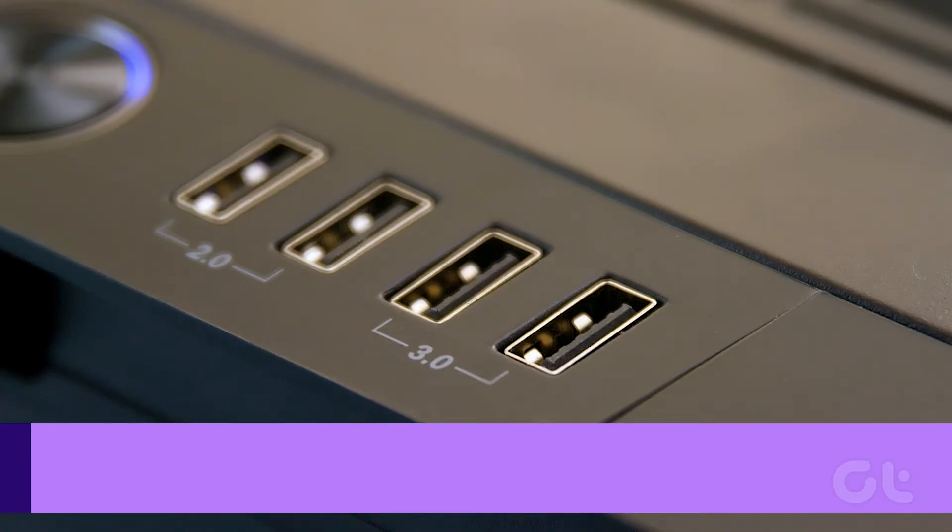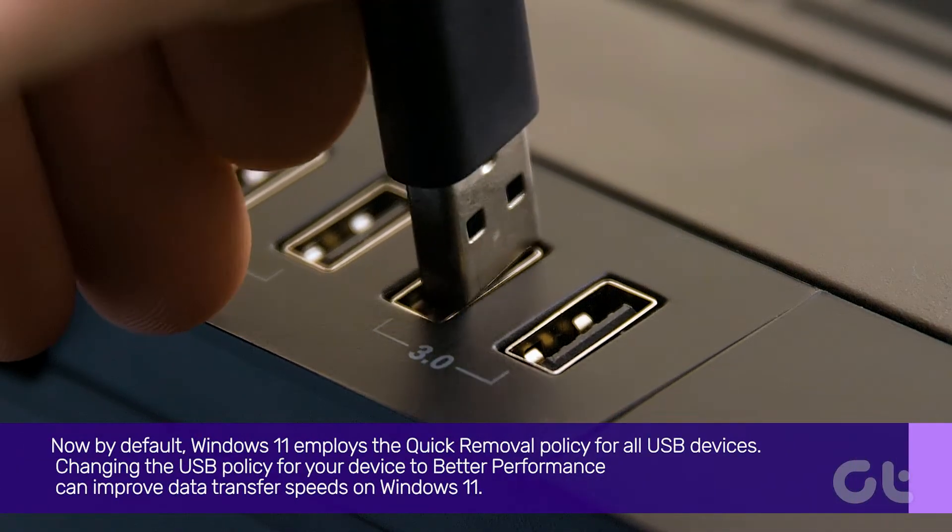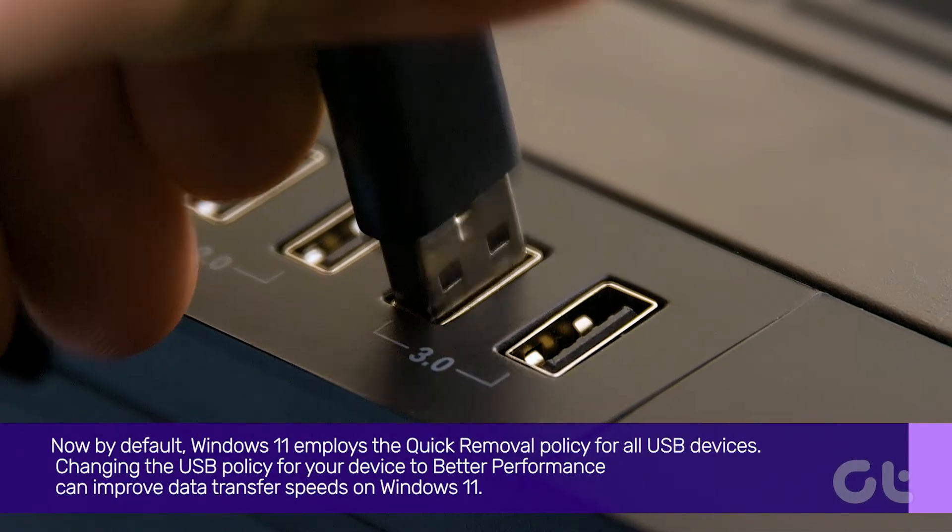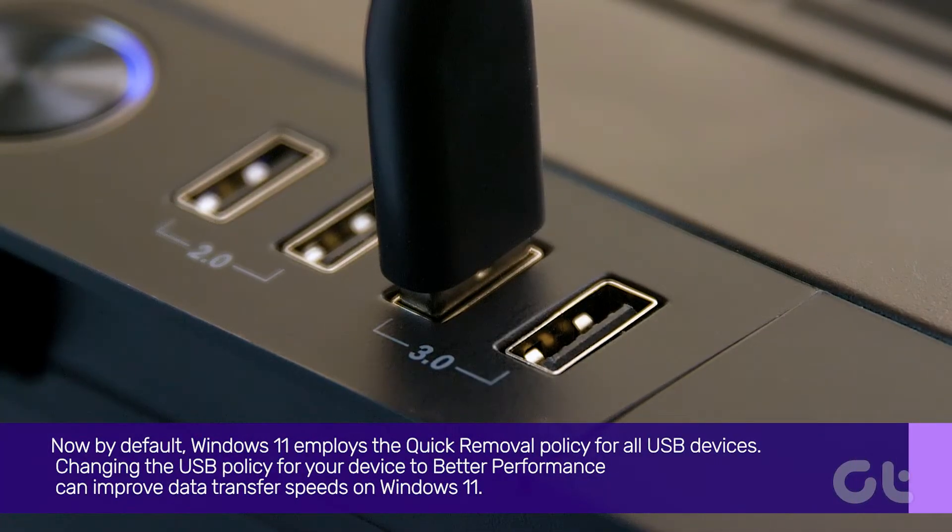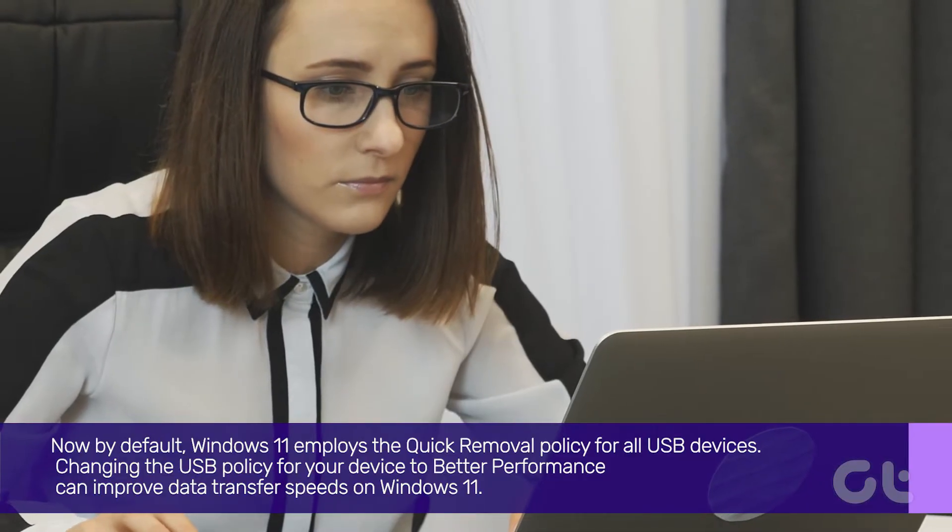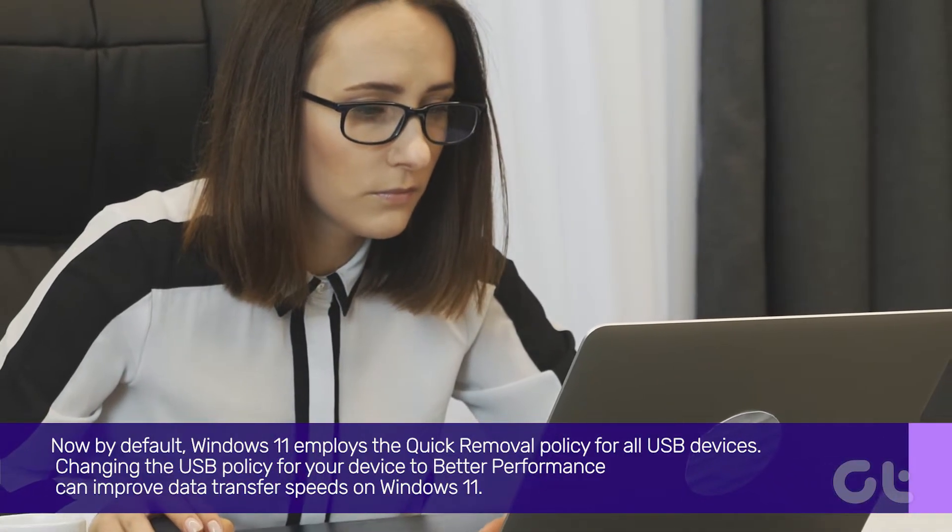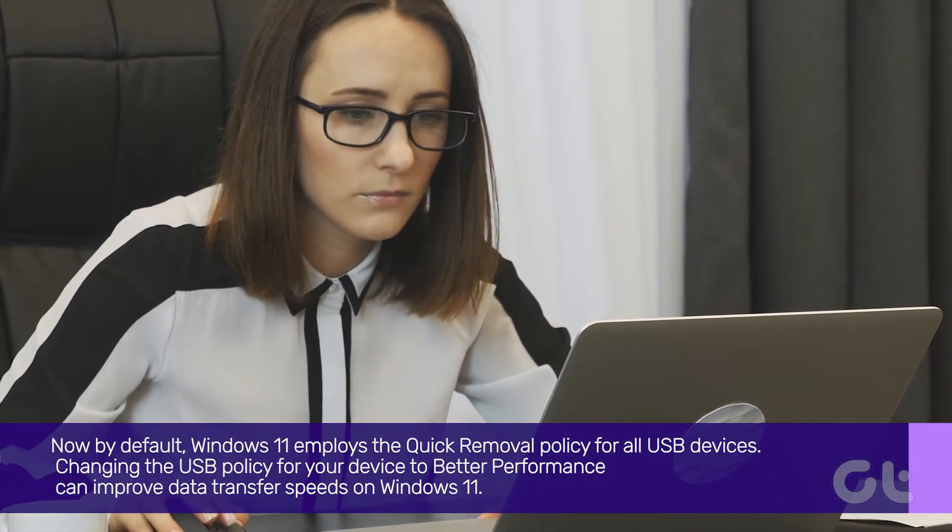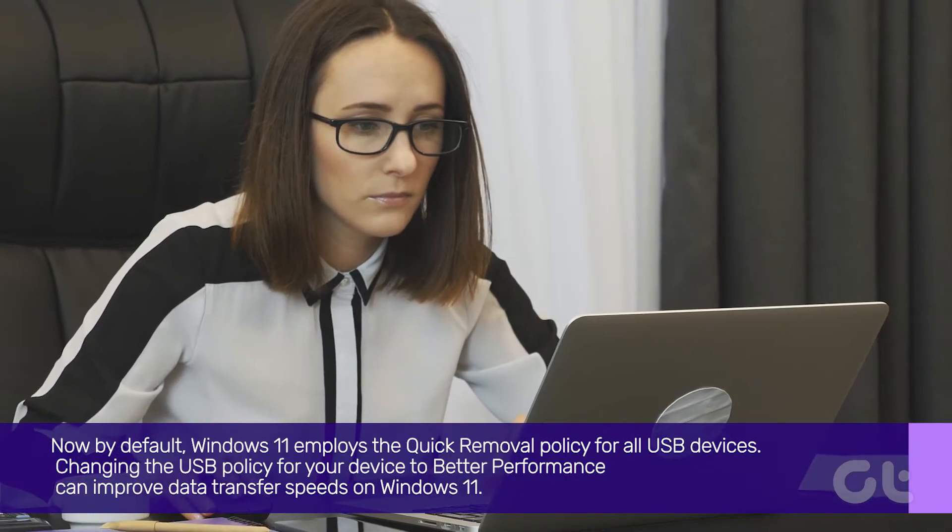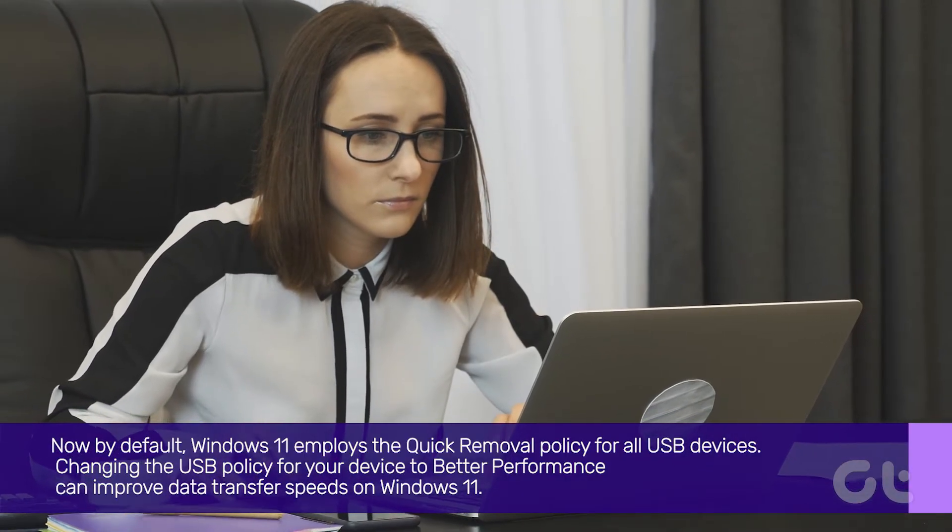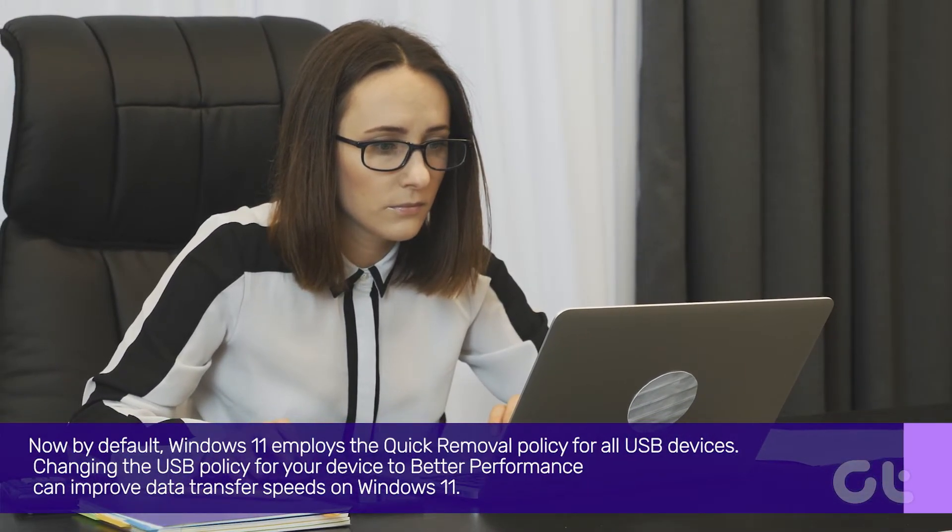Now, by default, Windows 11 employs the Quick Removal Policy for all USB devices. Changing the USB policy for your device to better performance can improve data transfer speeds on Windows 11. Here's how to do the same.